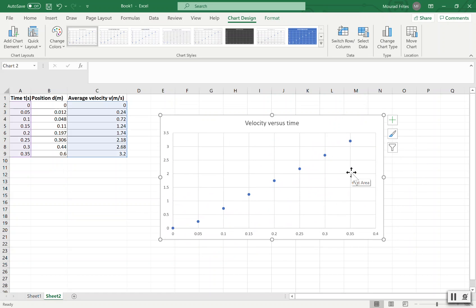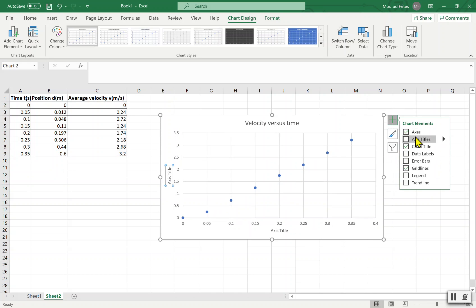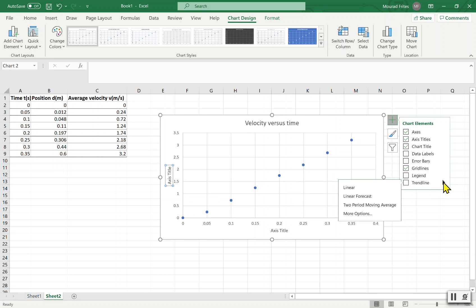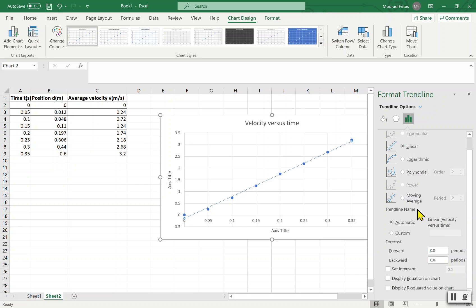You can see the data points are not perfectly lined up — you can't draw a straight line through all of them. So I'll ask the spreadsheet to use linear regression to draw the best-fit straight line. I'll click the plus sign, add a trendline, go to 'More Options,' select Linear, and check 'Display Equation on chart.'